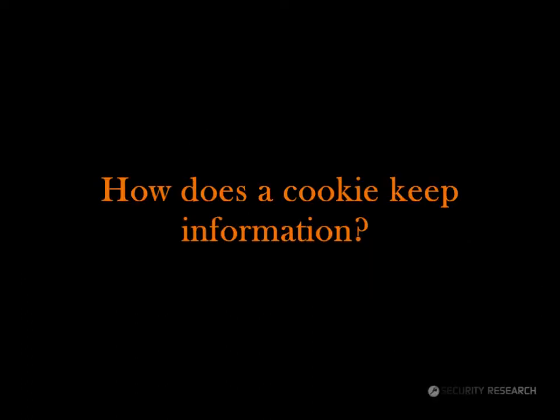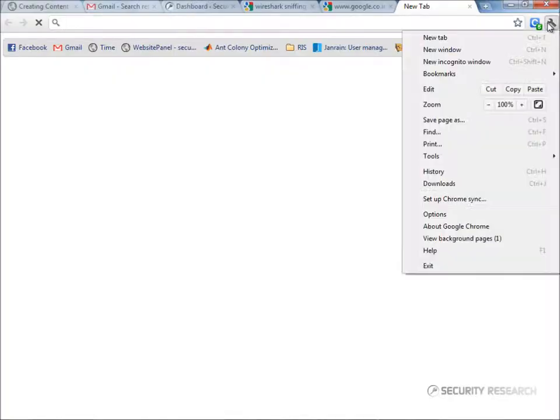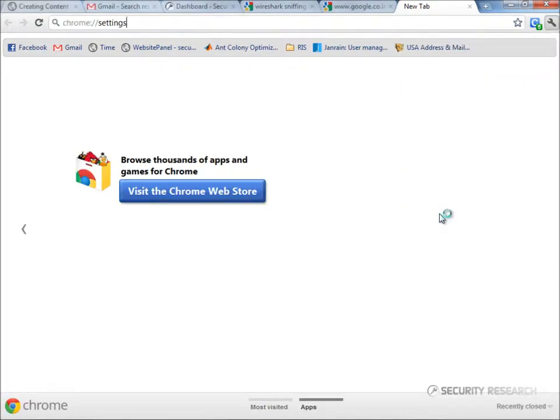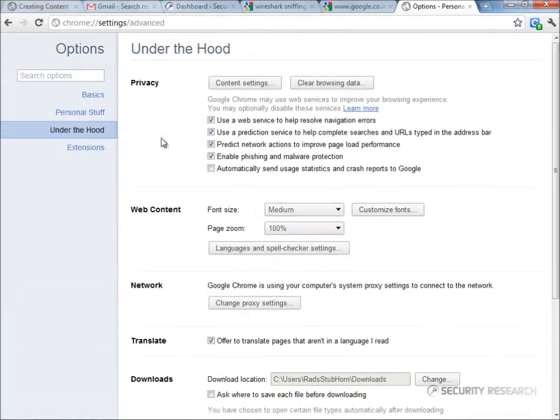First, let's see how a cookie stores information. Let's look at cookies stored by Chrome browser.